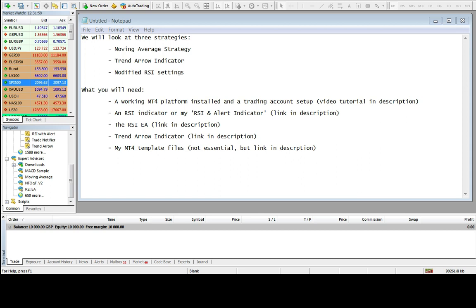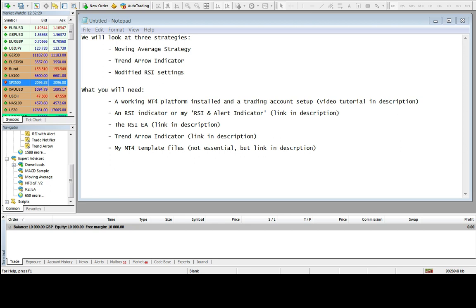What you're going to need if you want to follow the video is a working MetaTrader 4 platform installed with auto trading enabled and a trading account set up. There's a video tutorial in the description if you need help with that. You'll need an RSI indicator, or specifically my RSI and alert indicator that's available on the website. You'll of course need the Expert Advisor itself which you can purchase from the website and the trend arrow indicator which is freely available. The template files are available on the website but they're not essential.